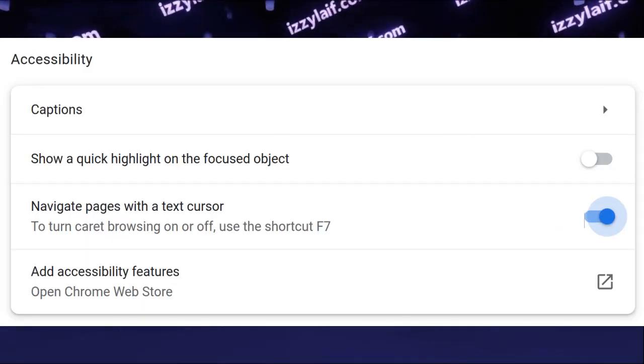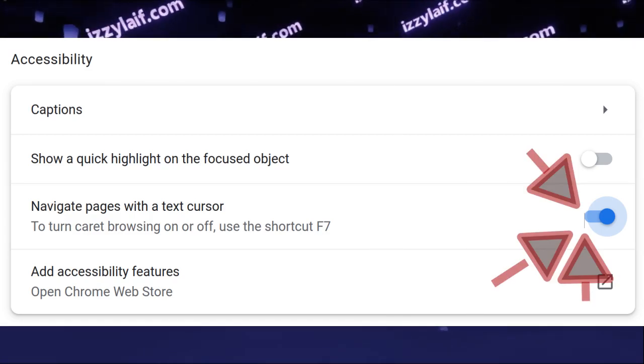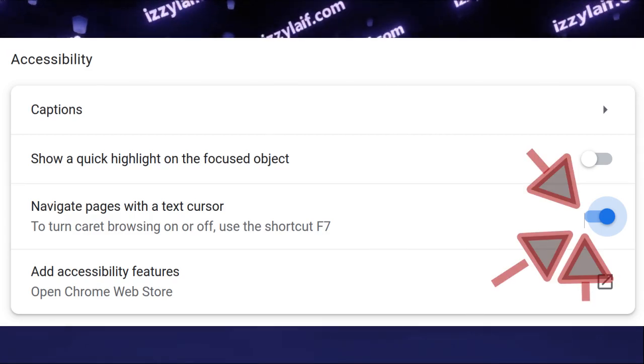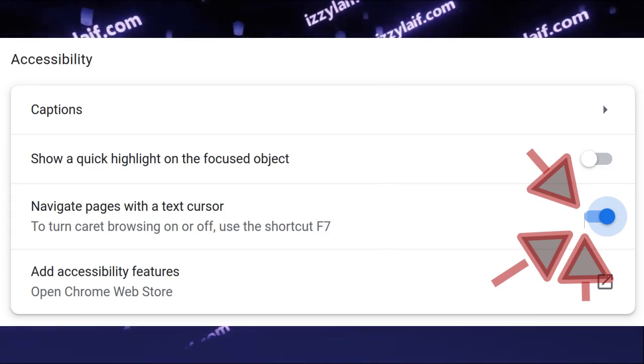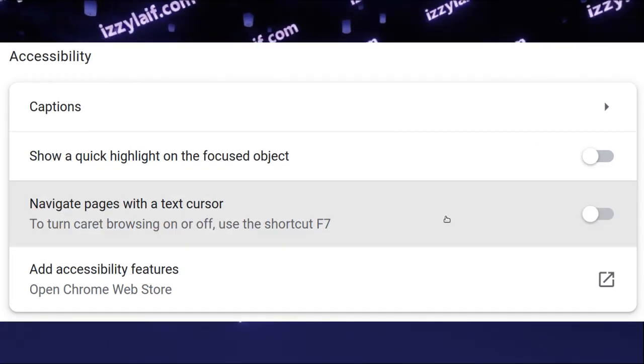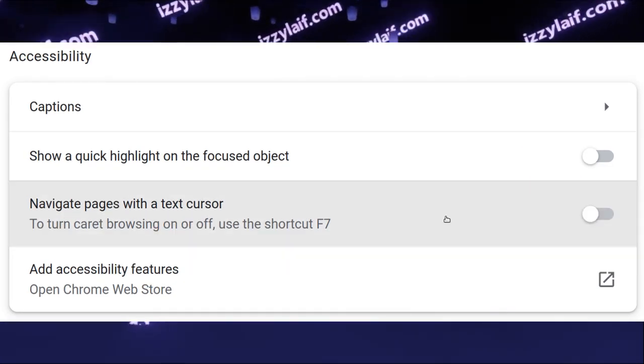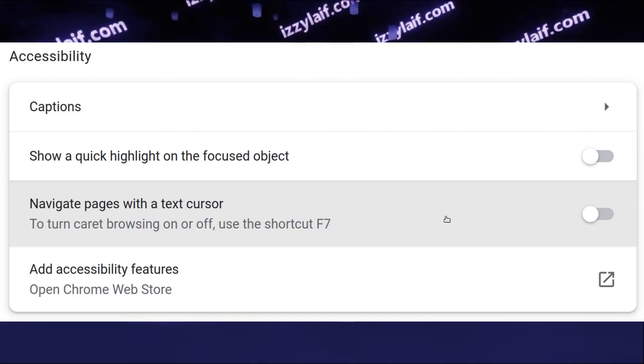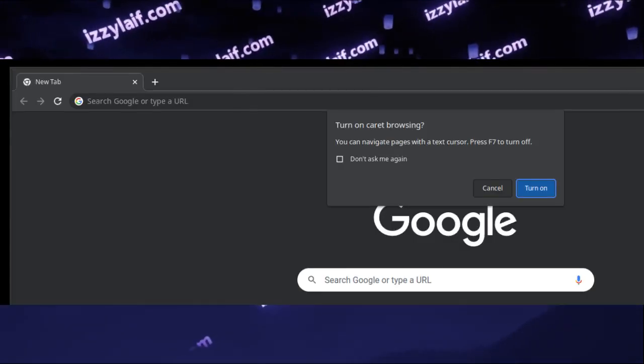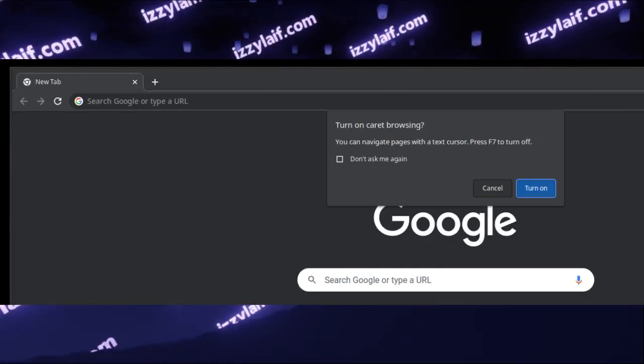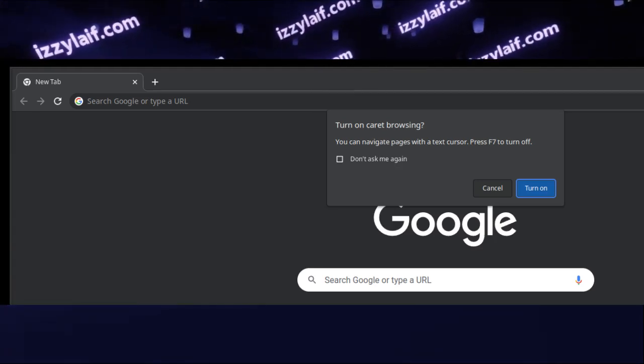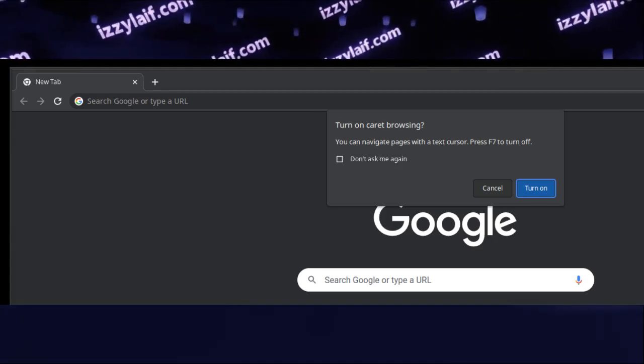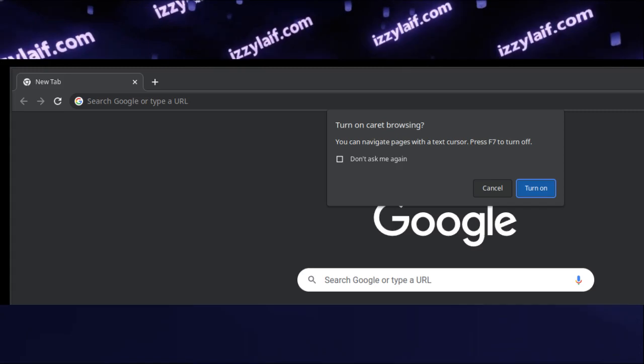There is no problem with this function per se, as I suppose there are lots of people who really need that. The problem is, there is also a shortcut to activate that, and the hotkey is F7. So you can very easily accidentally press F7 whilst you are actually aiming for F5 to refresh the page, for example.